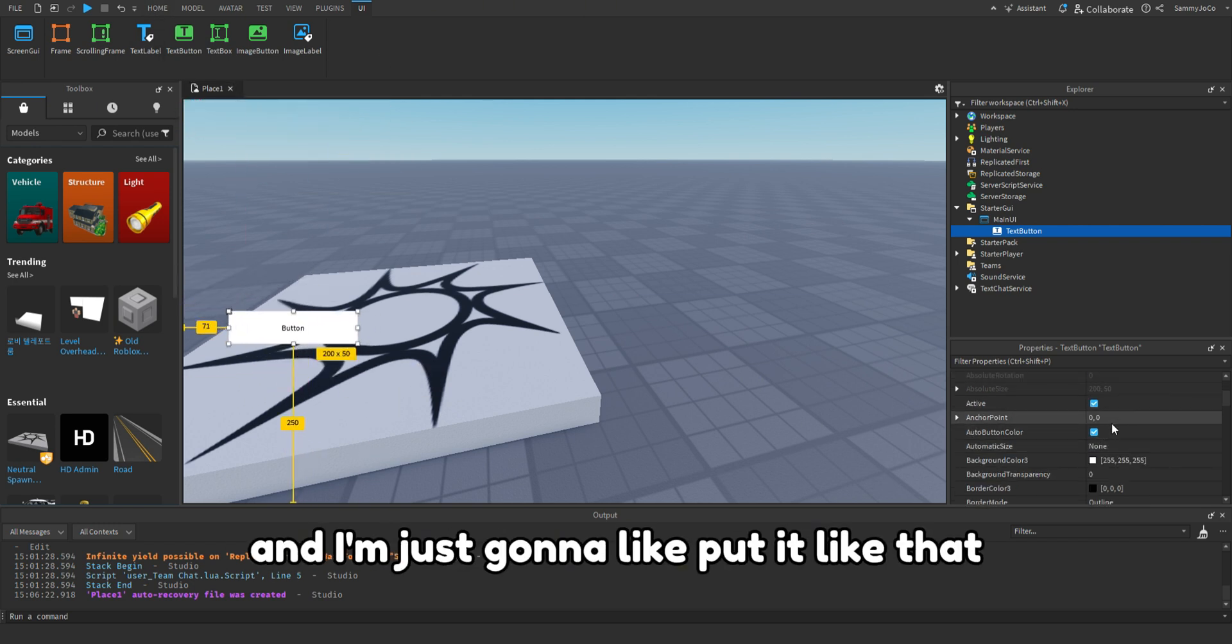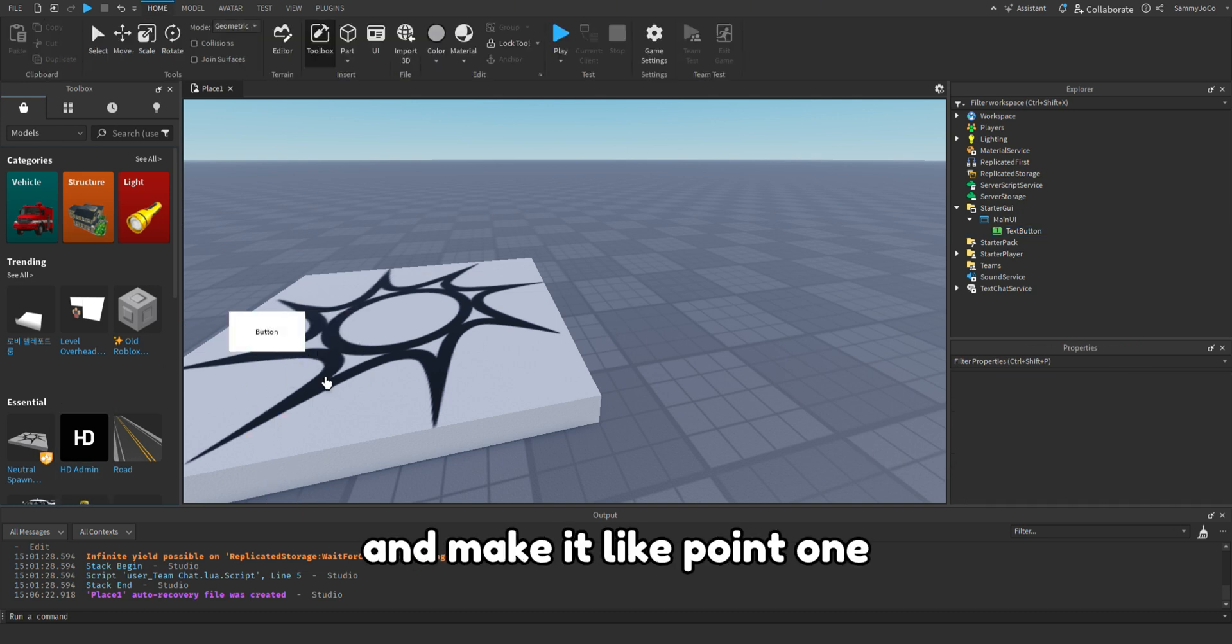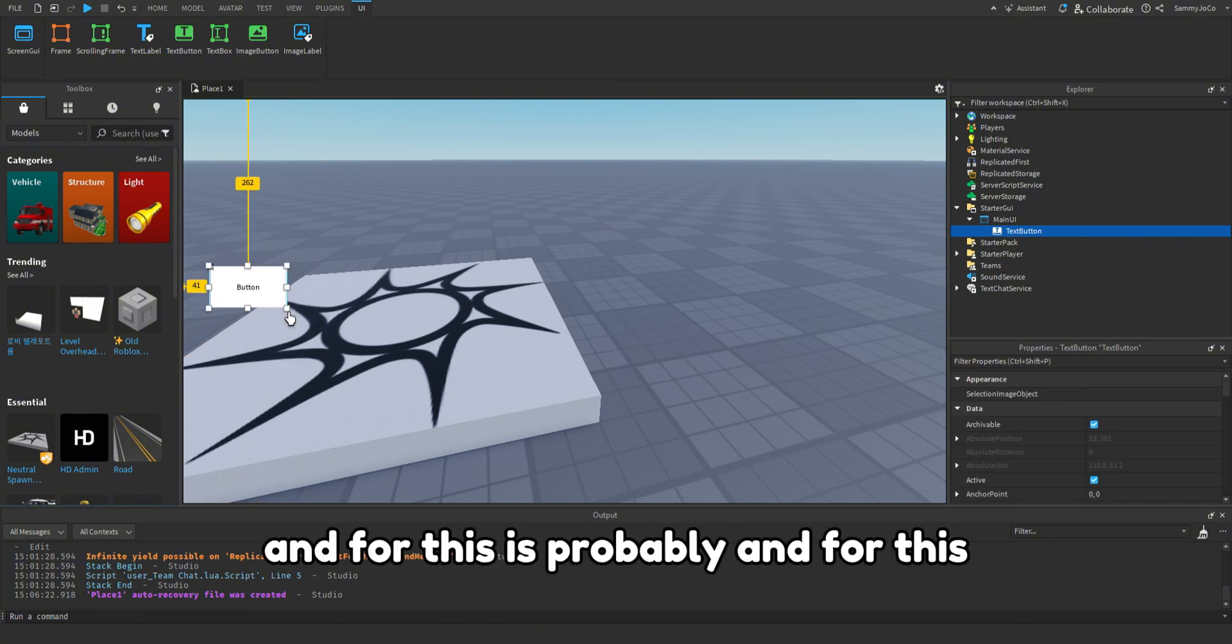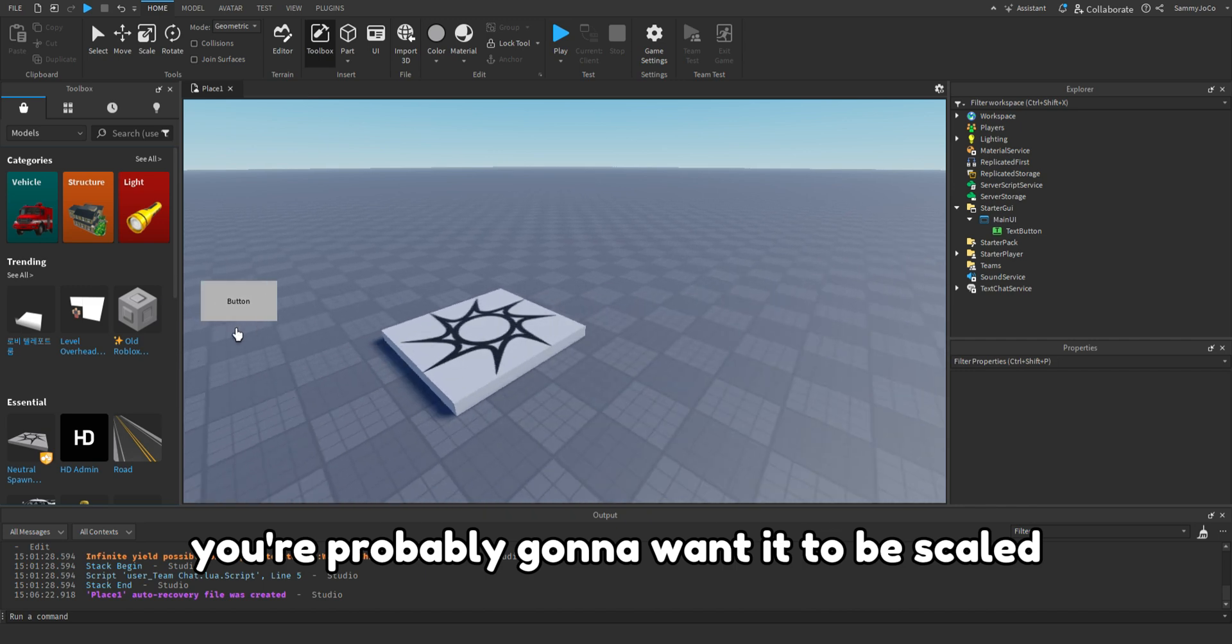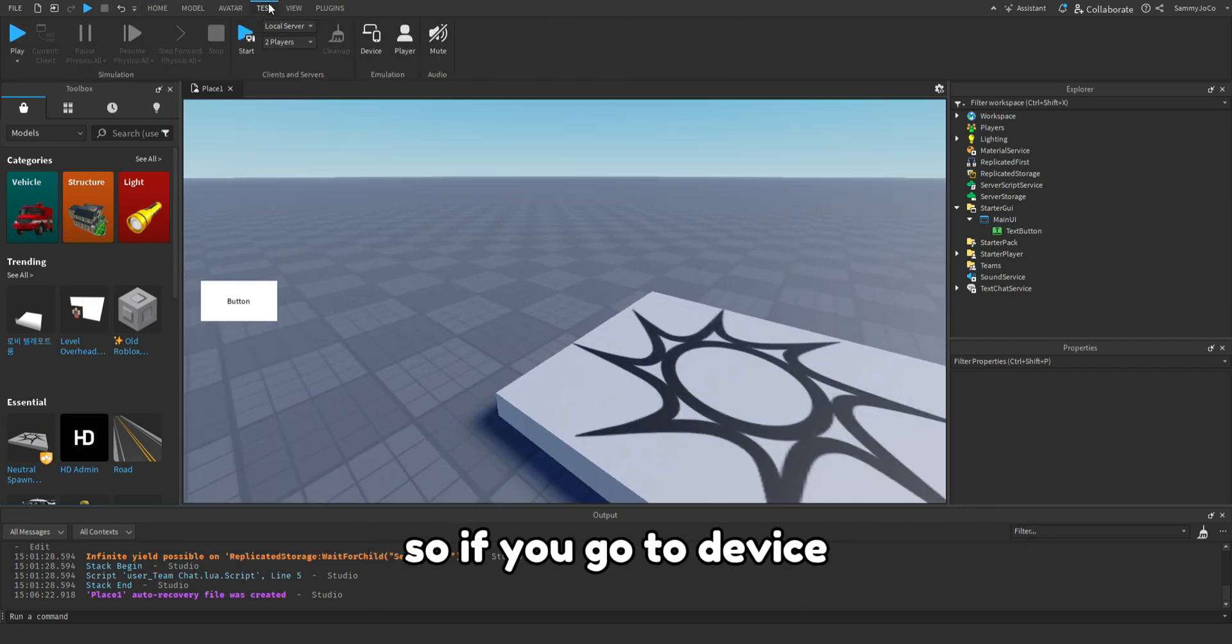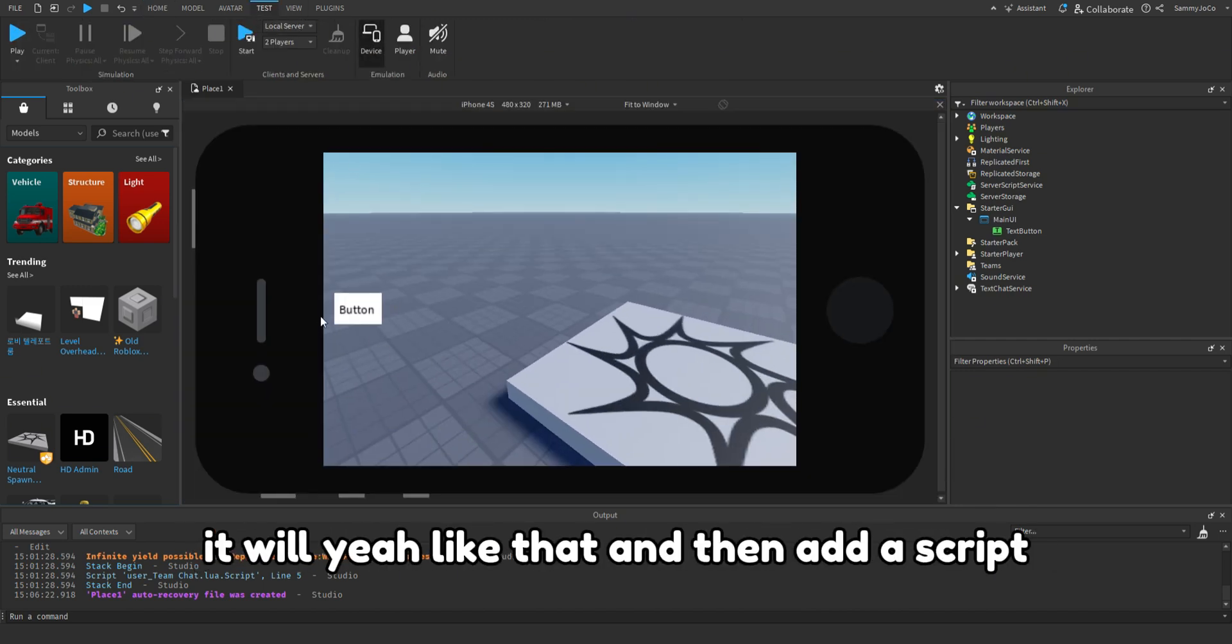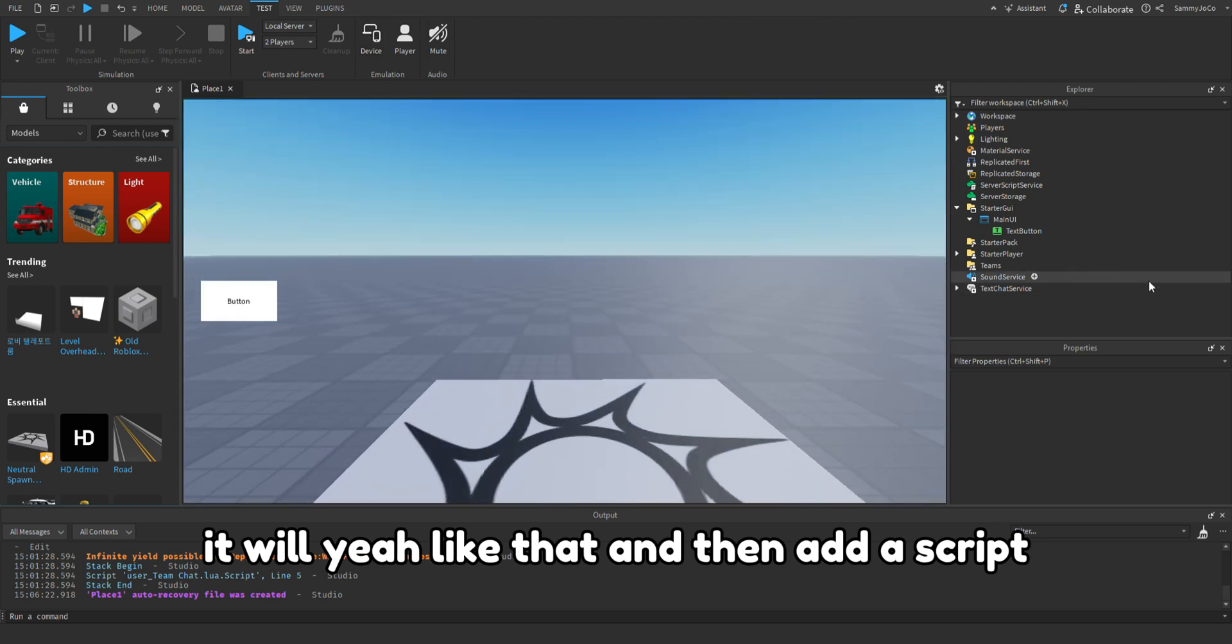And for this you're probably gonna want it to be scaled, so if you go to device it will scale like that. And then add a script.